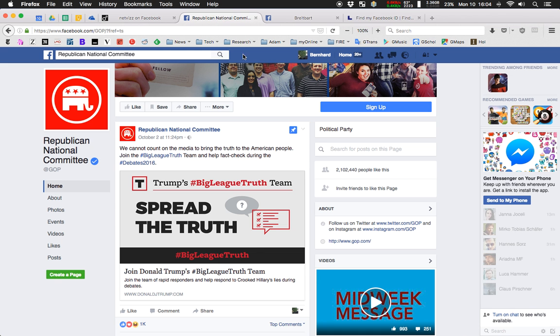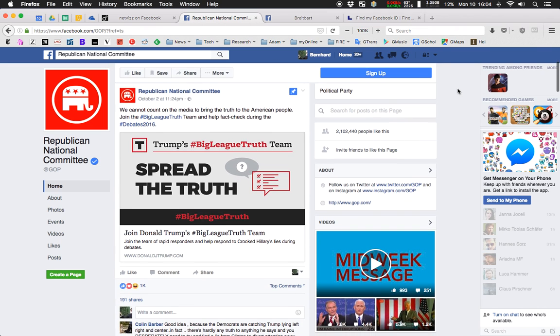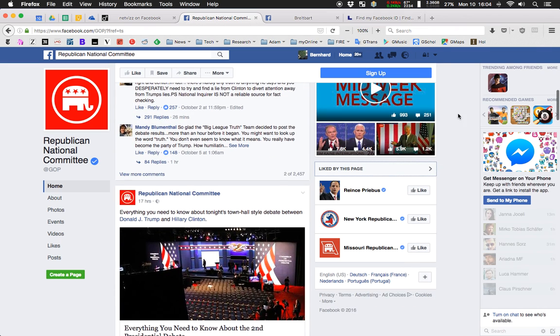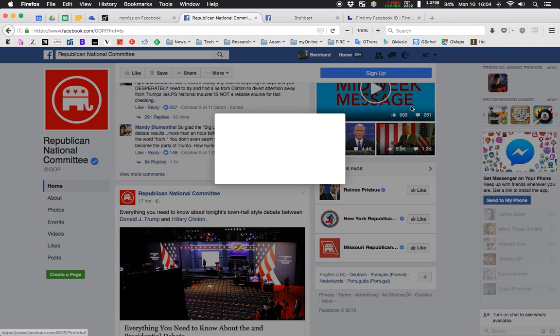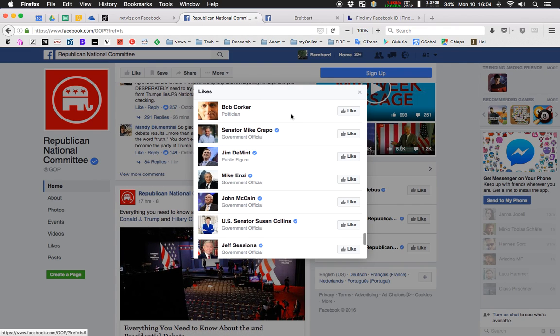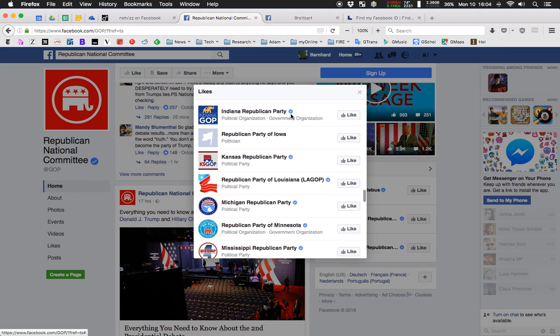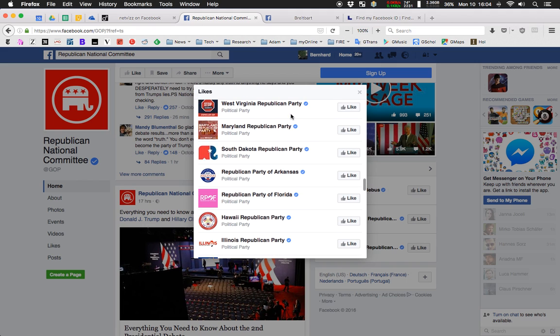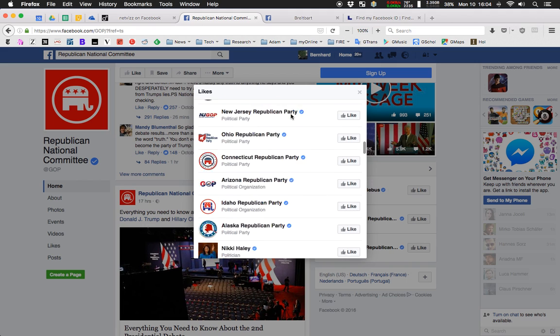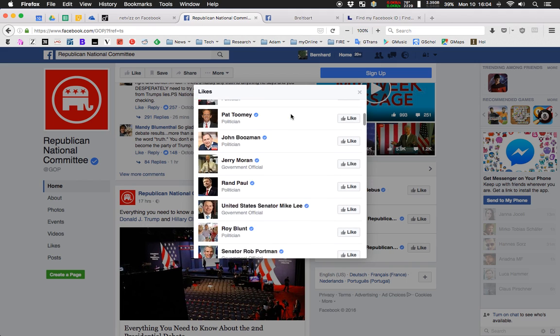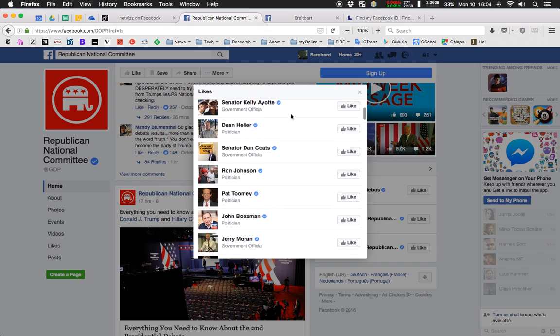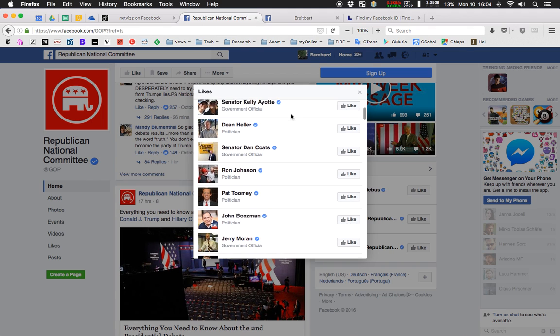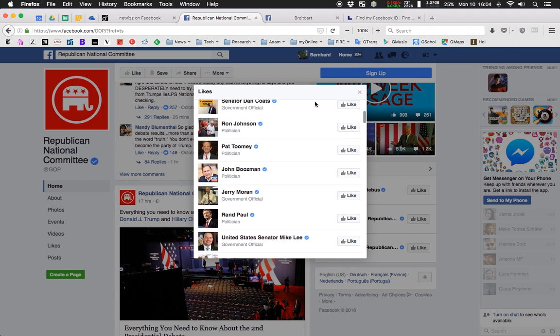The idea is that if we take a Facebook page, for example, here at the American election season, Republican National Committee, you can scroll down a little bit. And here you get 'liked by this page,' and then you have a whole bunch of other pages that appear here. And page-like networks are simply a means to analyze and visualize and work with these like connections, right?